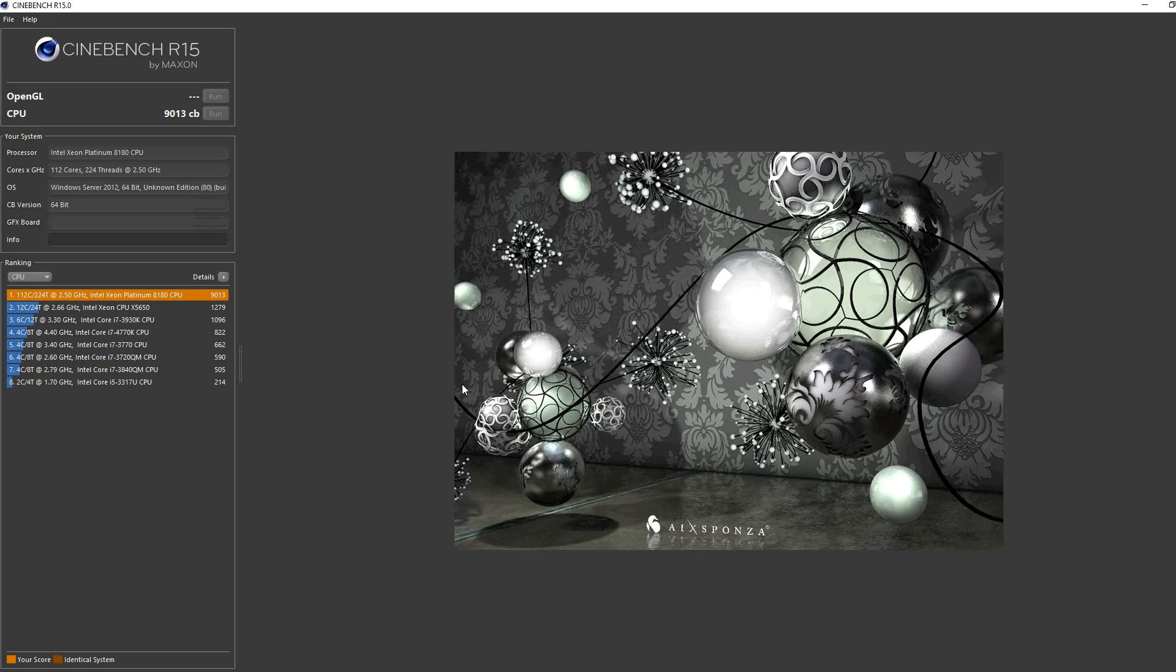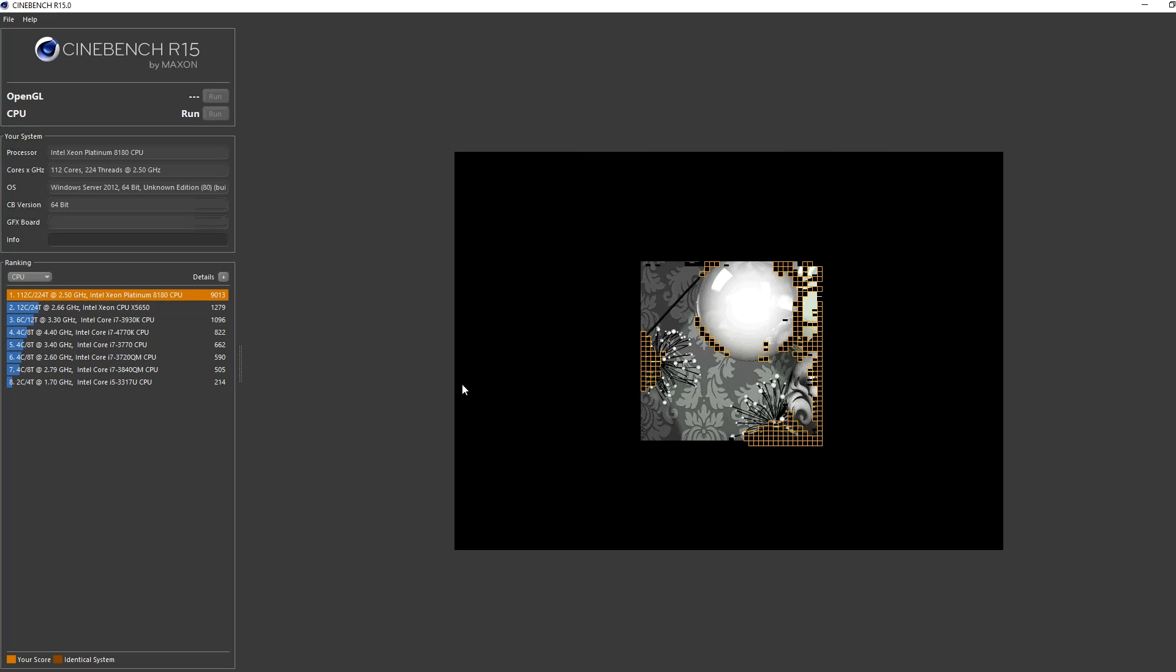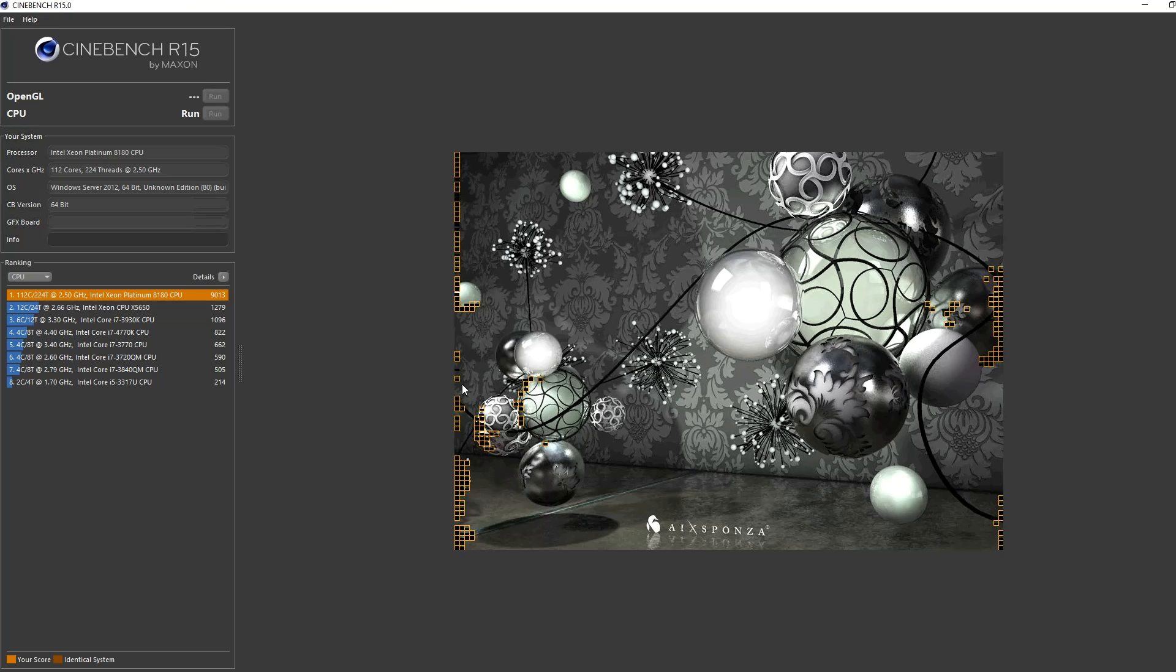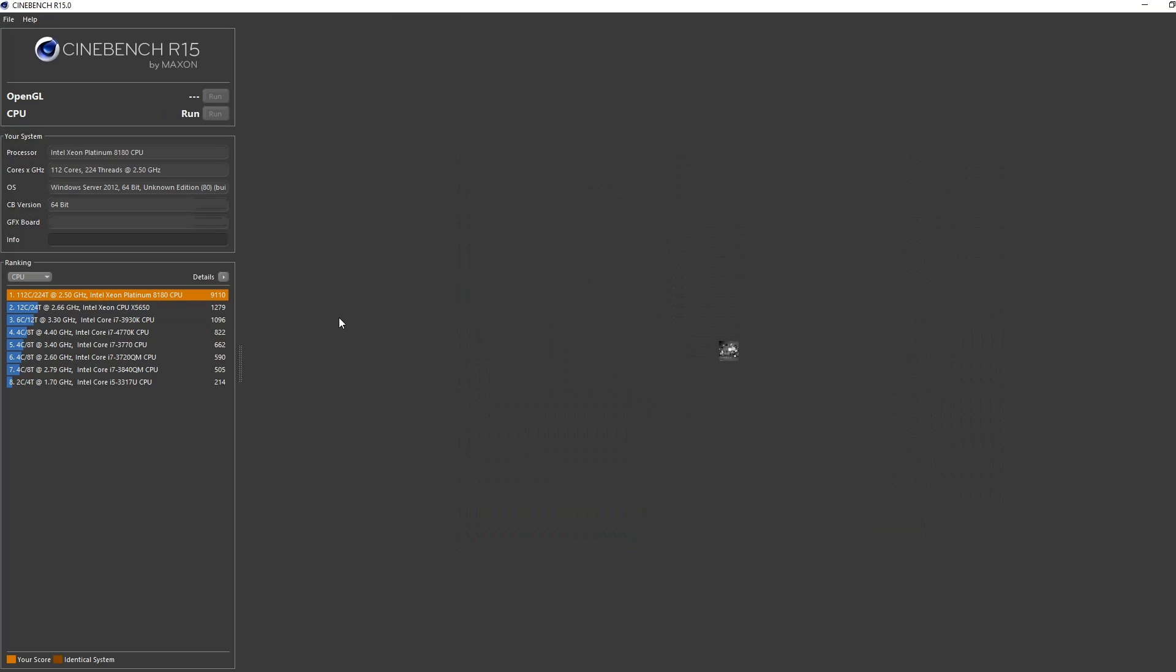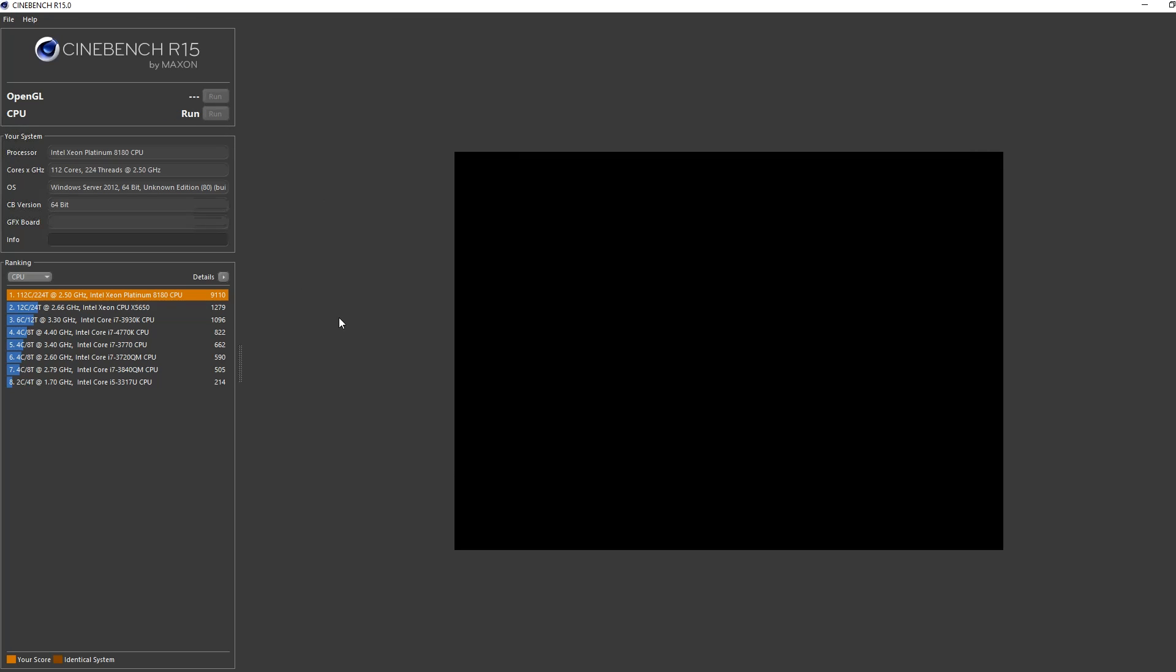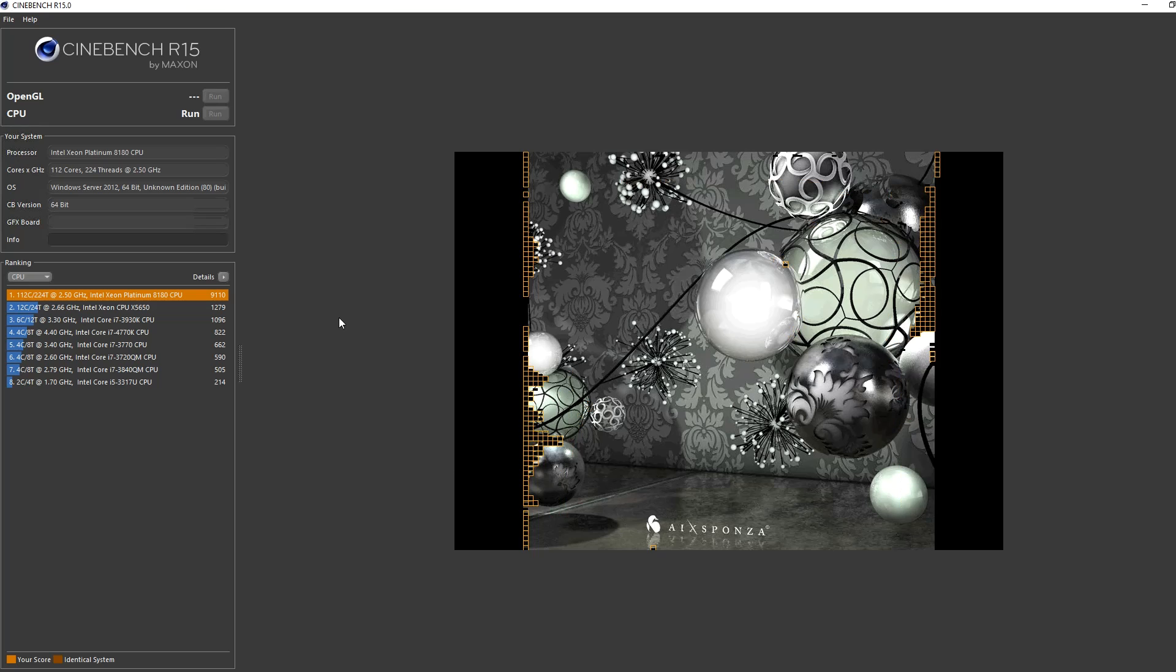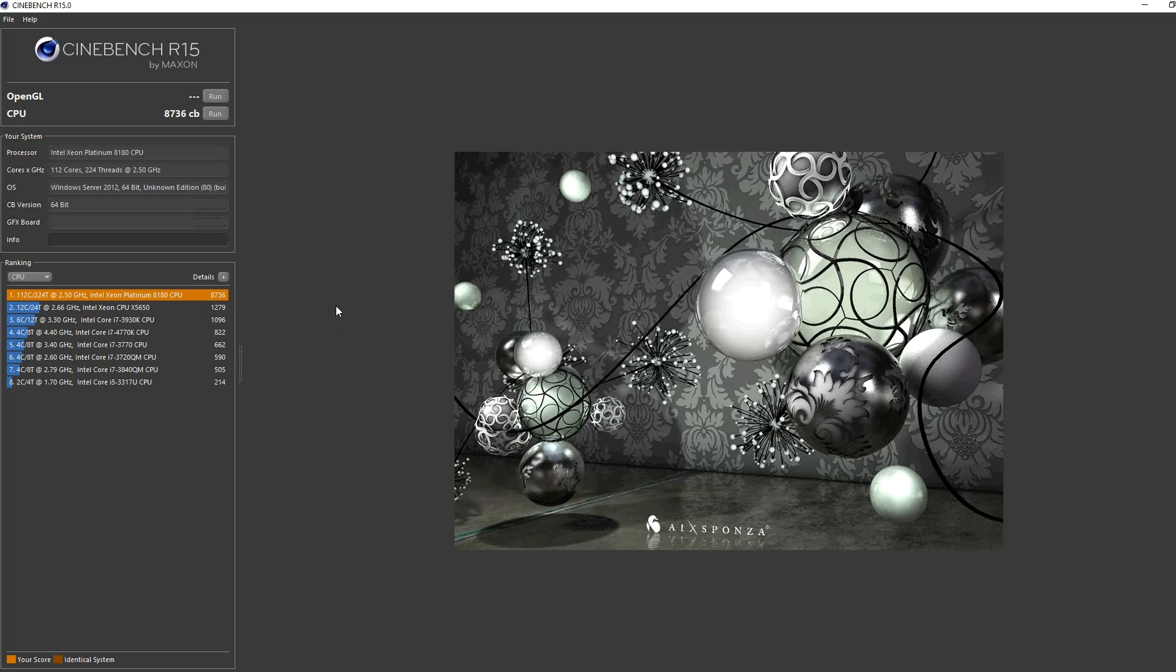So let's fire up the 224 thread quad socket system, and you can see we hit 9,100. That run was fast, but let's see what happens when we do it again. Although this one will look just about as fast, the actual Cinebench score is going to be lower than our previous run at 8,700.